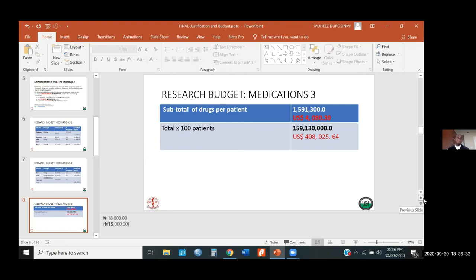We are going to take extra care because these will not be the first cases of malignancies to manage — it's not new. But we would take adequate care to ensure that patients are properly monitored.